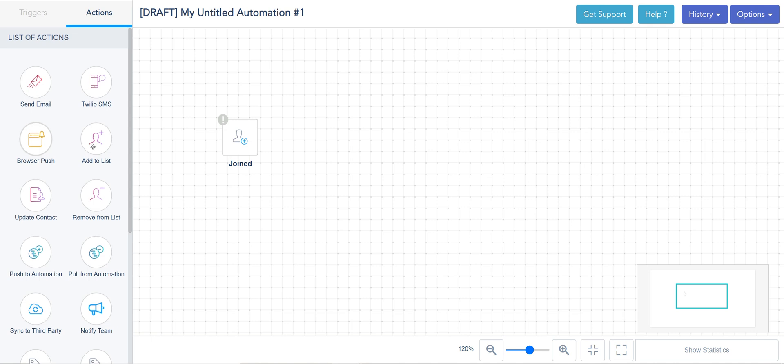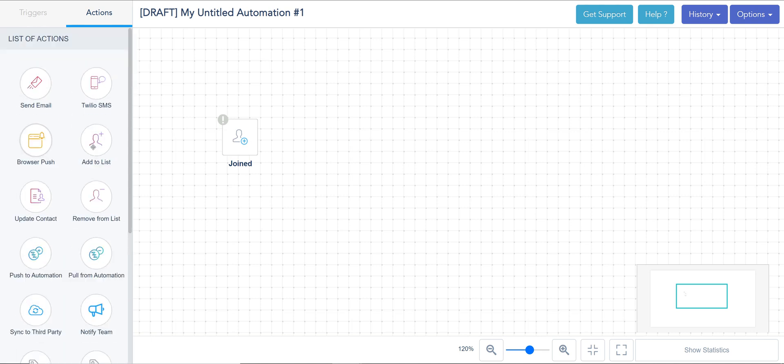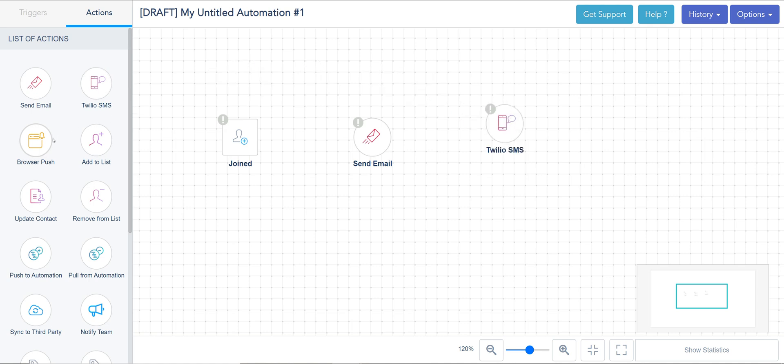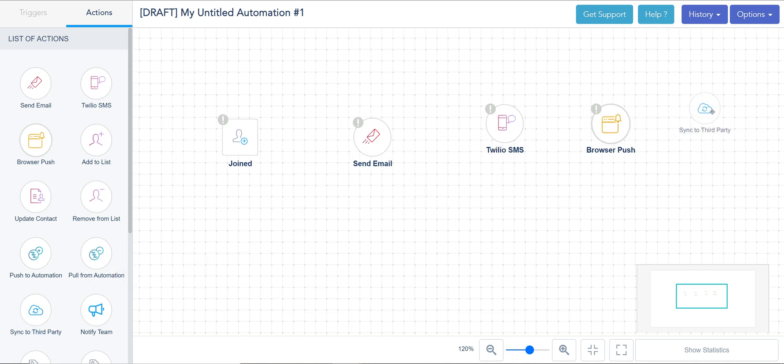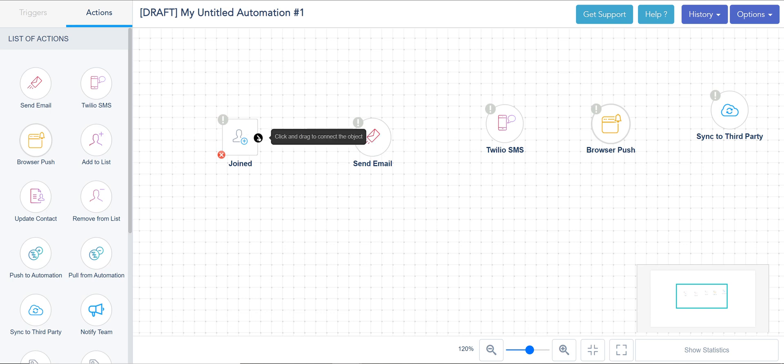The different options I have here as you can see them: I have sending an email campaign, adding a Twilio SMS, browser push. I'm going to jump to sync to third party real quick and now I'm going to start linking them. The way I'm doing that is I'm clicking on the beginning and following the arrow direction.